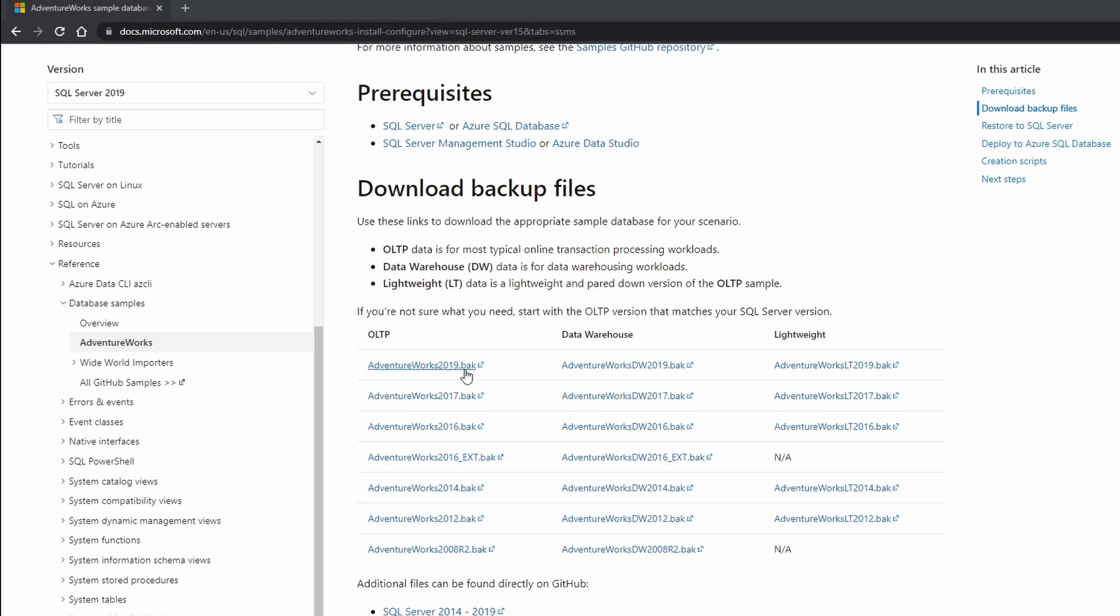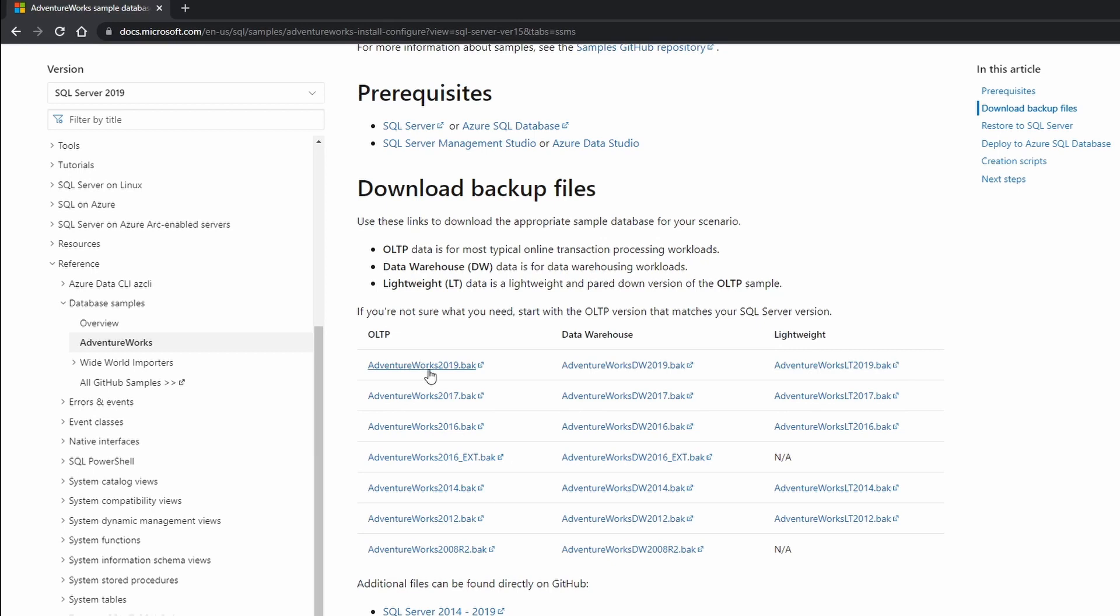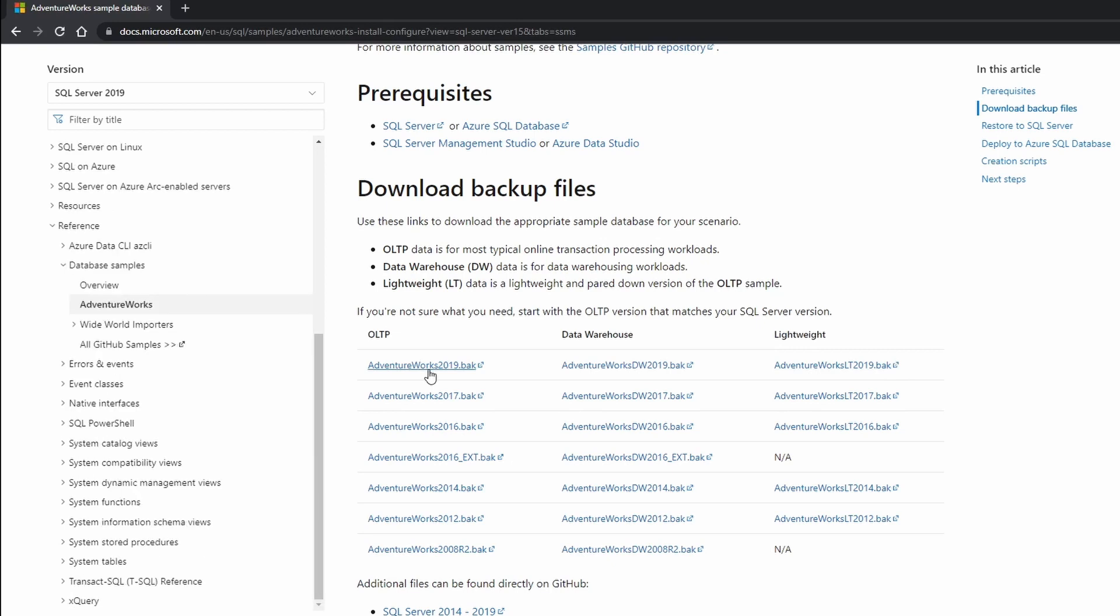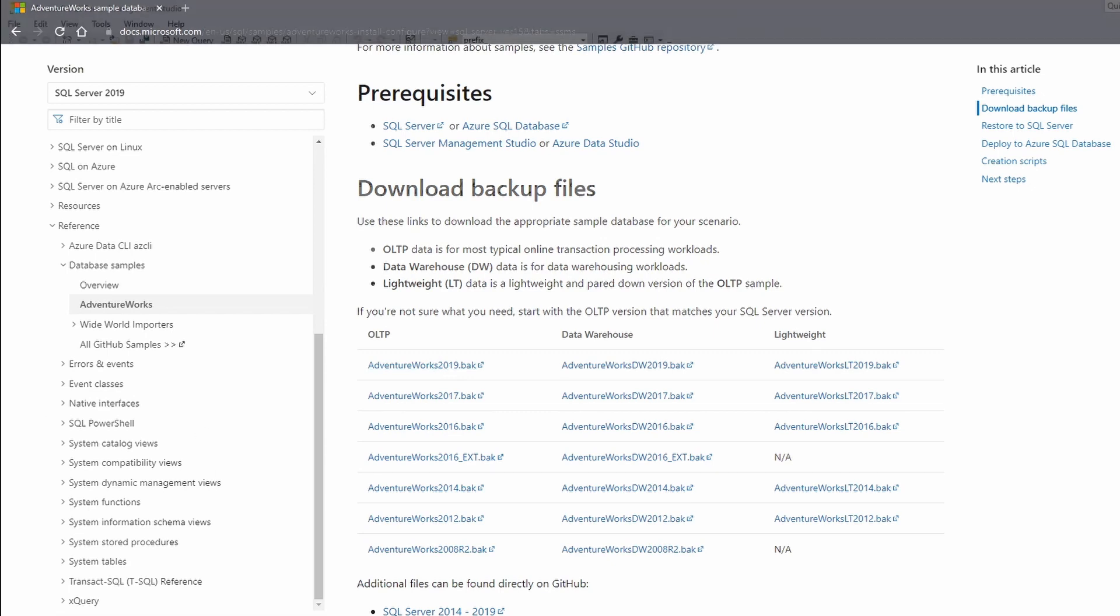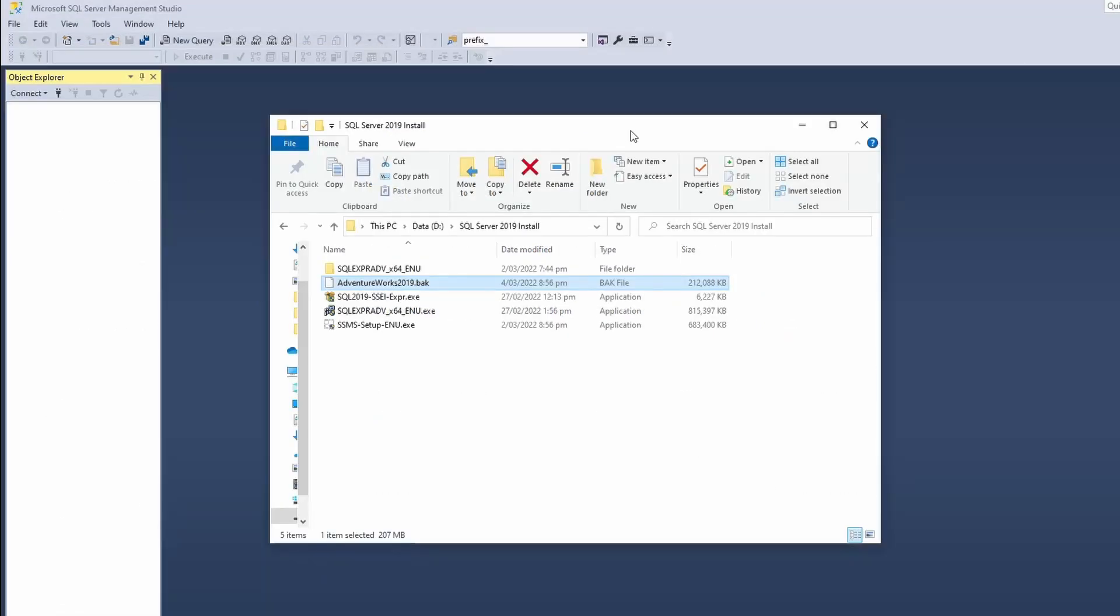In this case I'm going to install the OLTP file. If you have data warehouse you can go and install that, or lightweight you can install that. So in this case I'm going to install the online transaction processing database, which is also known as OLTP. Once your file is downloaded you can place that anywhere as long as you are able to locate it when you are restoring the database.